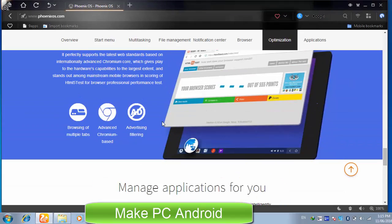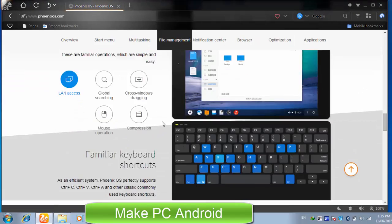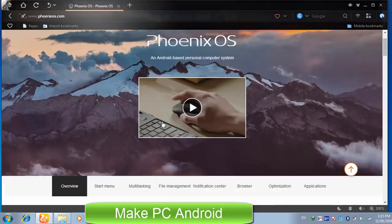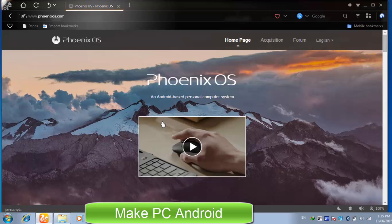In today's video tutorial, I will be teaching you how to download and install Phoenix OS on the hard drive with dual boot.